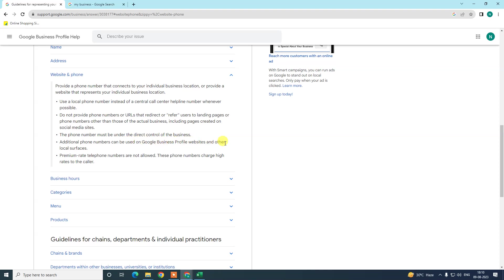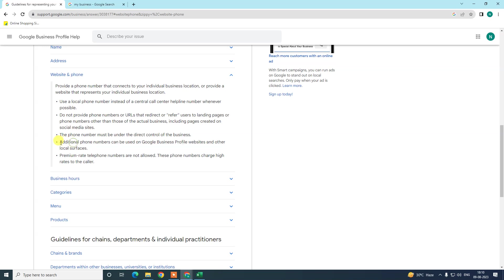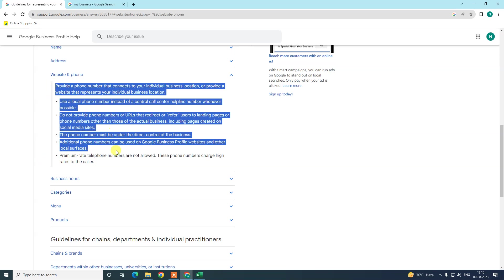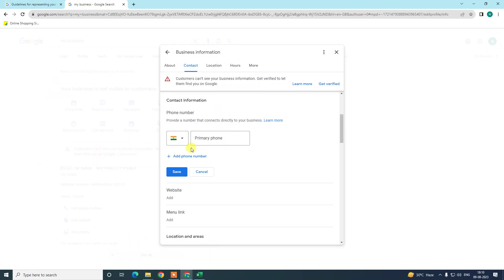When you add an additional phone number, this phone number should be used for Google profile website or other local services. Premium rate telephone numbers are not allowed. These phone numbers charge high rates to the caller. So make sure you follow all these instructions while you change your phone number.